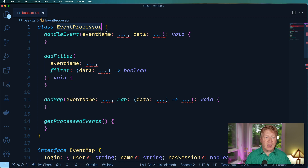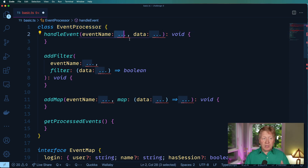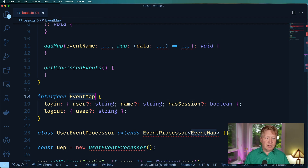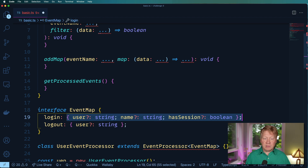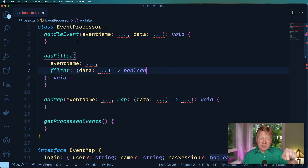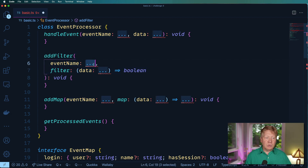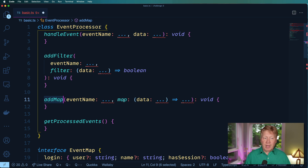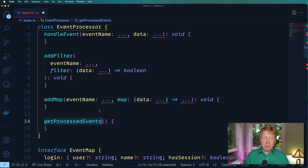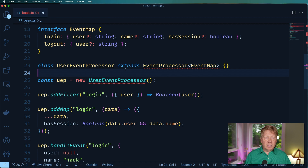At the top we have our EventProcessor class. The event name is going to be one of the events passed in to that event processor, so if we have a user event map with login and logout, that event name has to be either login or logout, and that data has to map to whatever that type is. That's how you get events into it. How you add a filter is you assign it to a given event name — you can have a filter on login — and then that filter takes the data that comes in and tells you whether or not it's a valid event. Then there's the same thing for map, but in this case we take in data and return that same data structure. At the end we do get processed events.